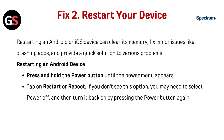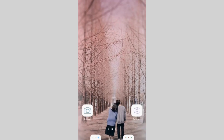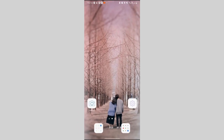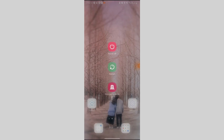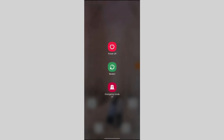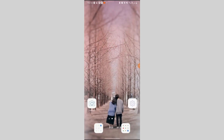Fix 2: Restart your device. Restarting an Android or iOS device can clear its memory, fix minor issues like crashing apps, and provide a quick solution to various problems. For Android: Press and hold the power button until the power menu appears, then tap Restart or Reboot. If you don't see this option, select Power Off and then turn it back on by pressing the power button again.